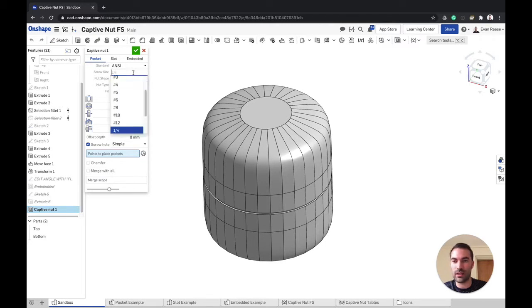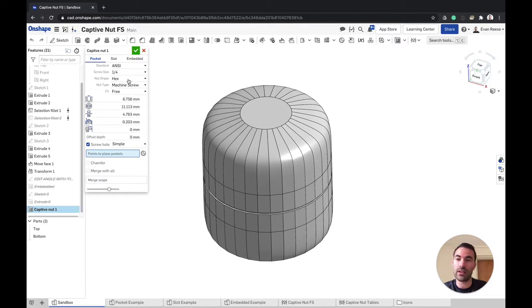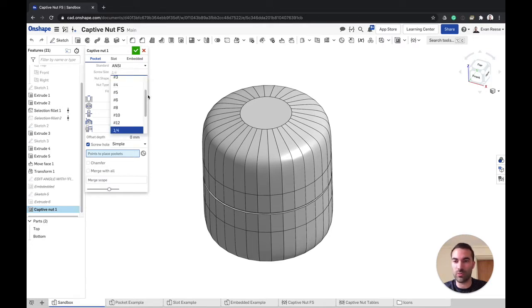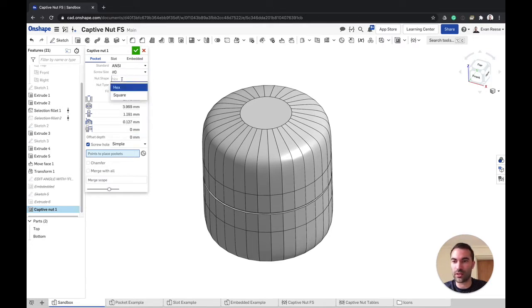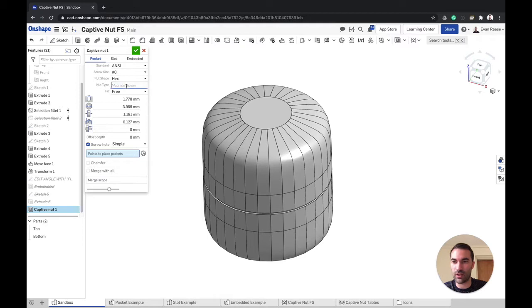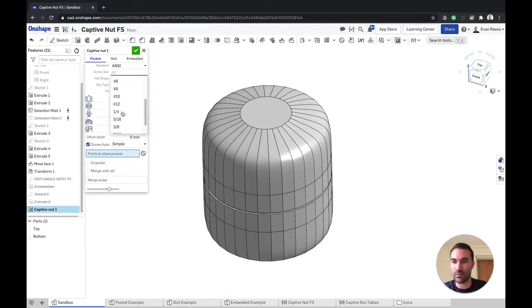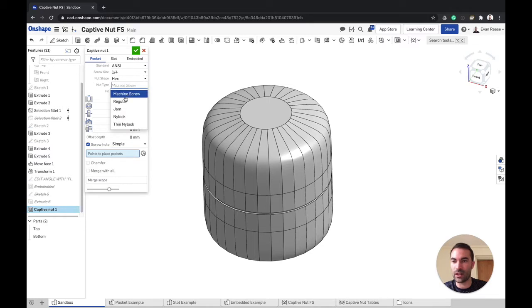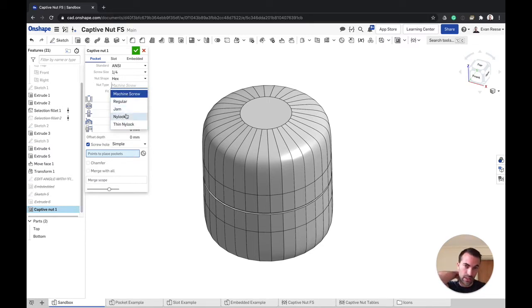Each subsequent option can change depending on what you picked before. Here we've got hex and square, and if I pick square then I only have a machine screw nut. If I go hex, there's also just that, but if I'm at a more common quarter-20, I have a lot more nut options and these will change the width of the nut itself.